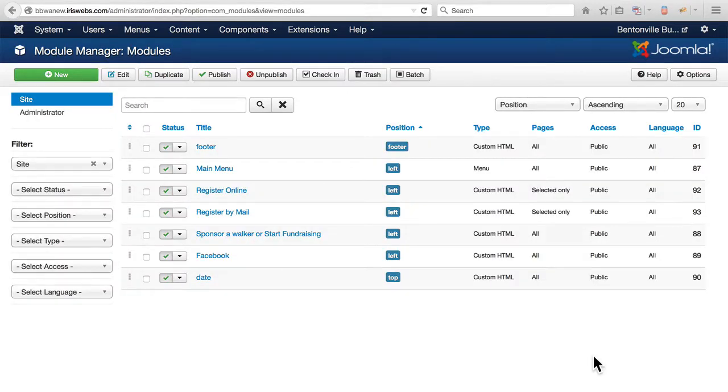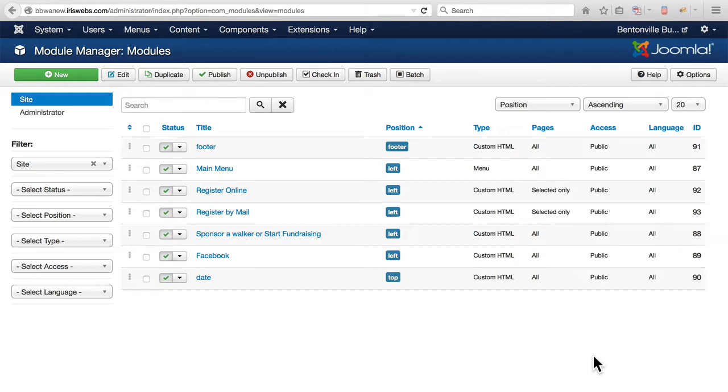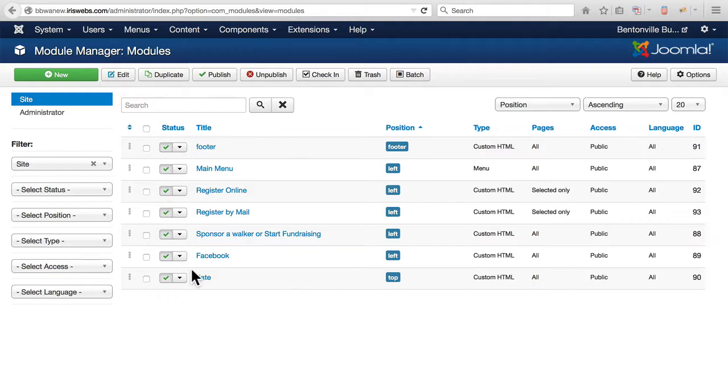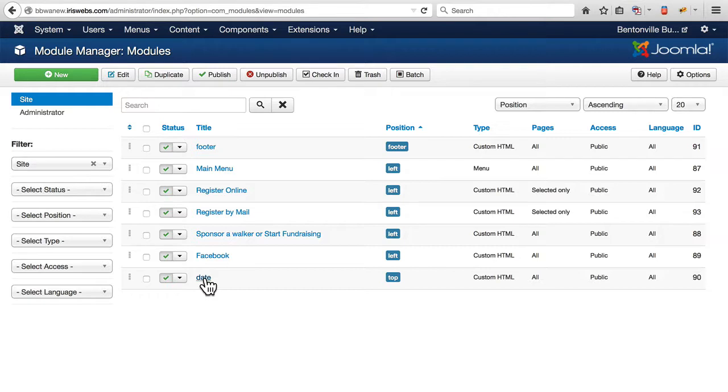Before we get involved in migrating those other third-party extensions, I want to take care of that missing image in the branding area of the site. Having installed the JCE Editor, I'm going to come back into the Module Manager to that Date Module and replace the markup that was stripped out by the Tiny MCE.